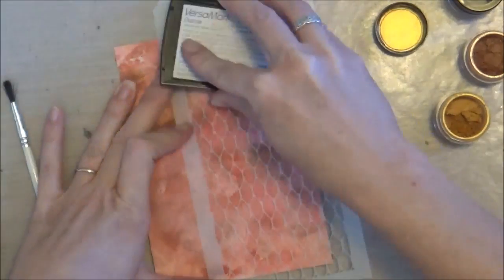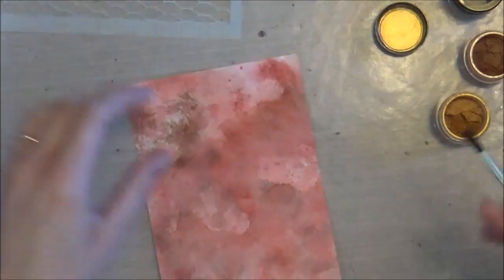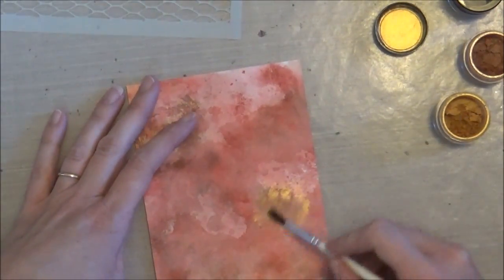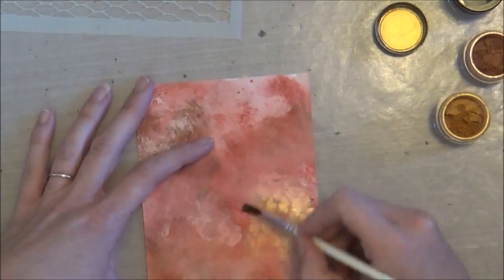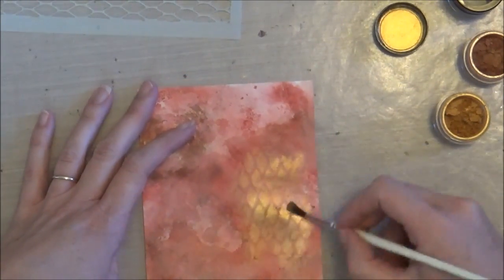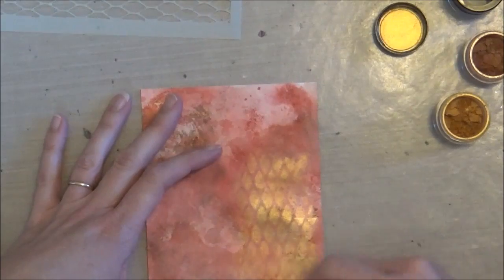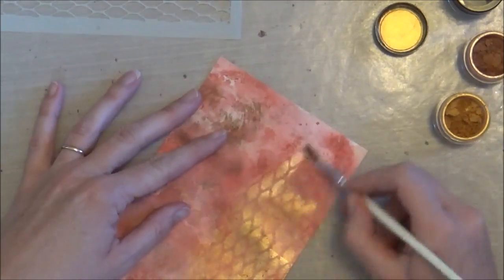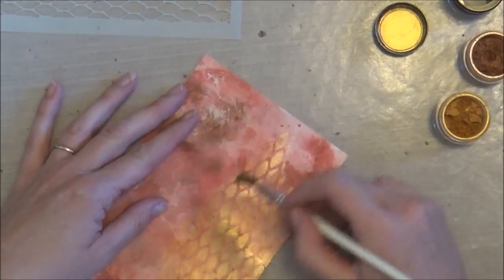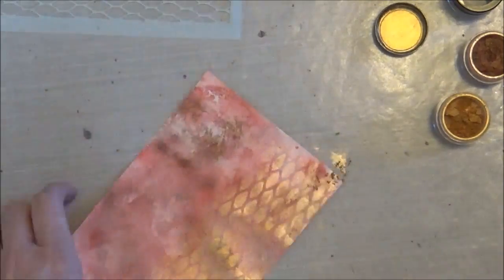So once that had dried, I went ahead and took my mesh stencil and applied some Versamark ink over it. And then I'm just painting on this gold Pearl-X powder right into the Versamark, which you can see takes on the stencil.